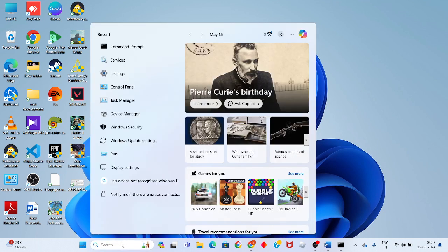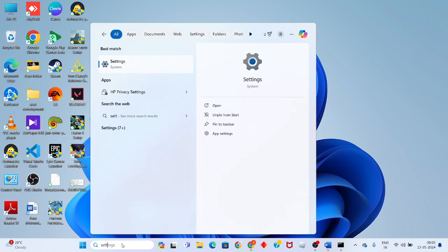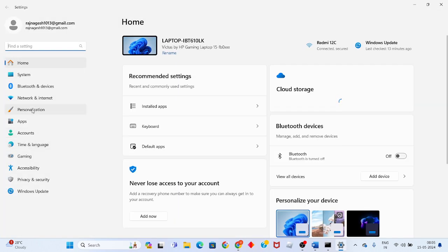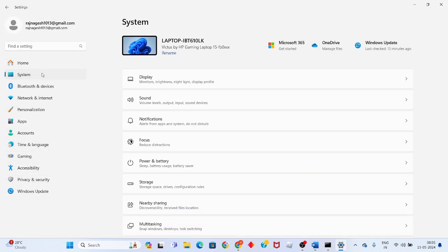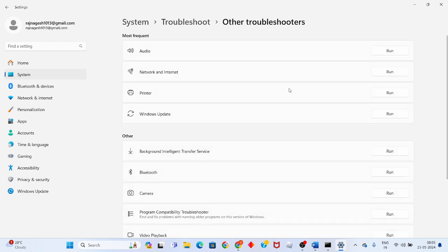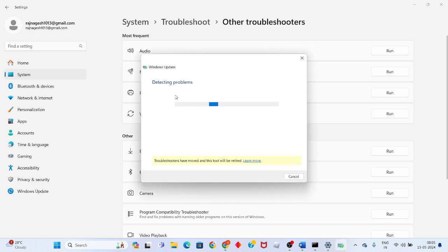Click the search bar and search for Settings, then click Enter. Go to System, click Troubleshoot, then click Other troubleshooters. Find Windows Update and click Run.